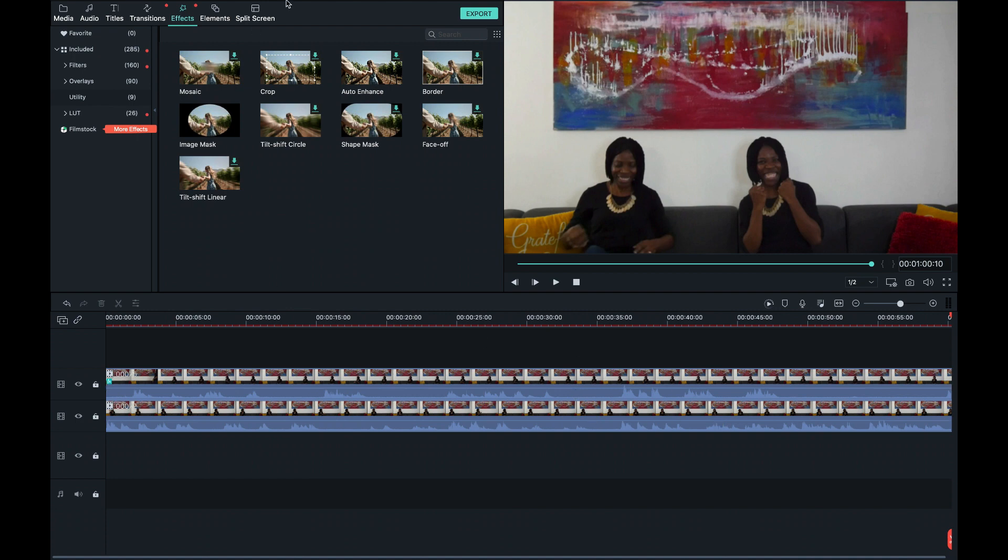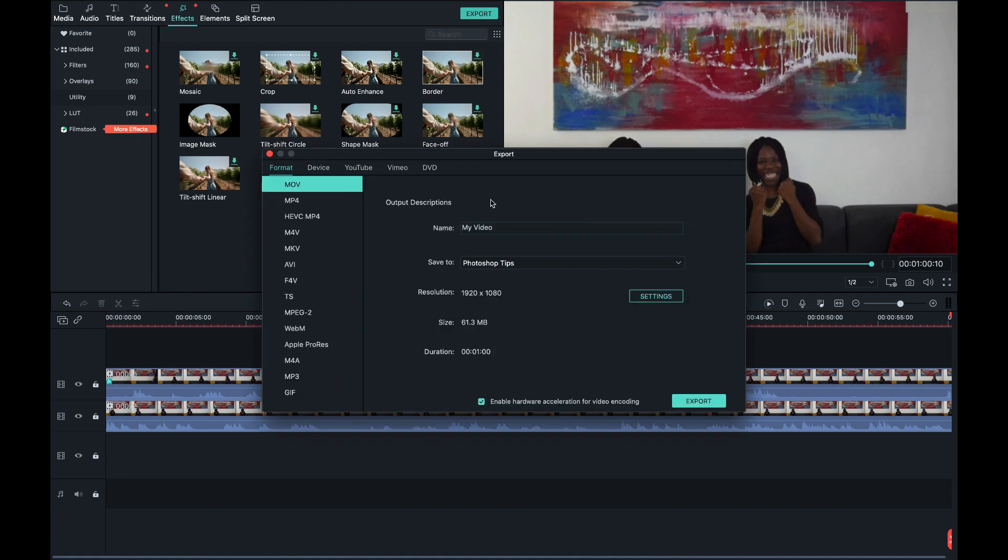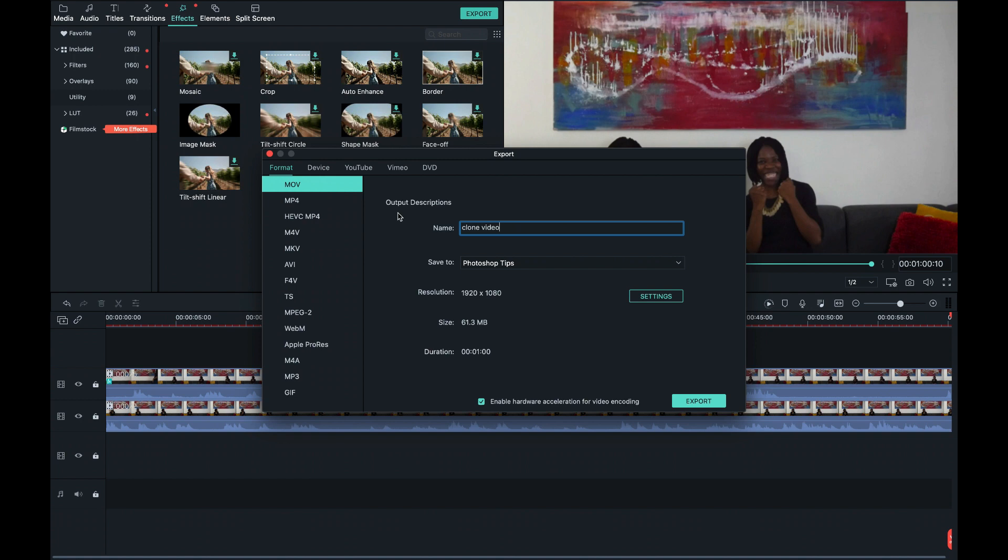In this case, if you want to save this file, you basically want to click on export and you want to rename, let's say clone, and you want to look for the location where you want to save it and you can just click on export and it will begin to save your file. You want to make sure that you have the format on MOV, which is movie.